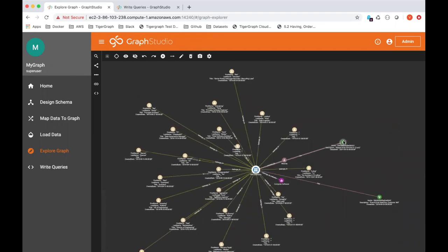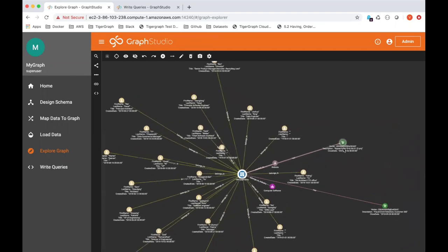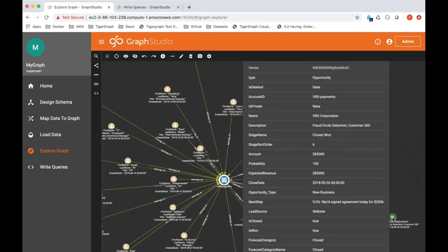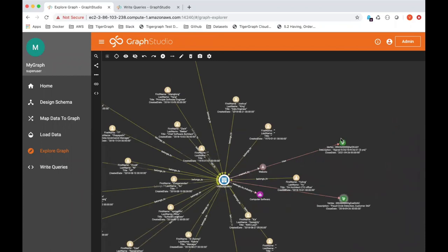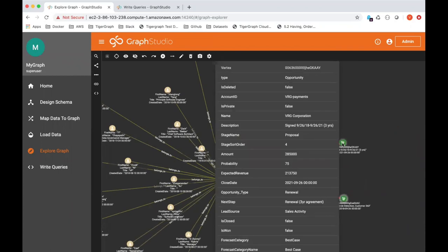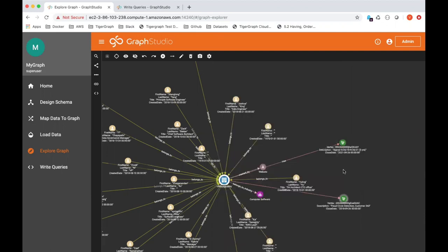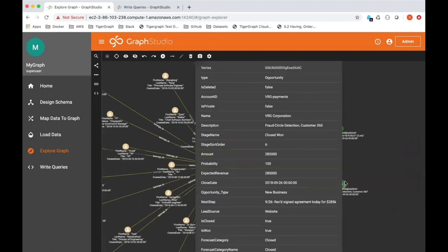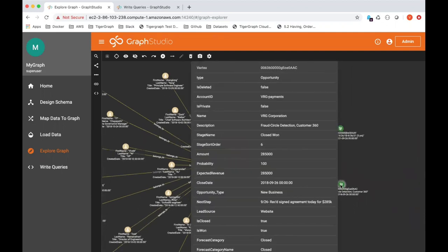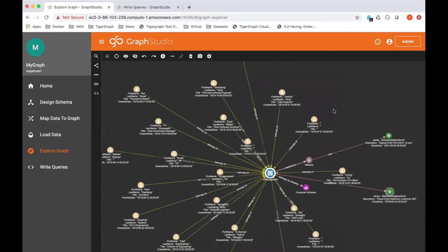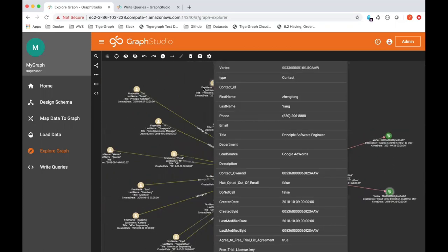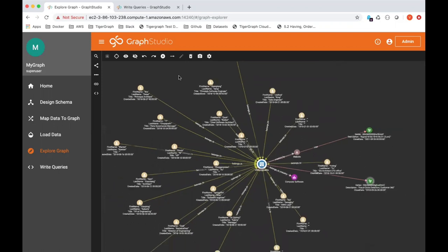The account has multiple contacts. It has two opportunities. The green vertices are essentially opportunities. We have an opportunity that's essentially a renewal, a three-year renewal agreement. This one here is called fraud circle detection. This is a brand new opportunity that closed. As you can see here, the account also has multiple contacts.